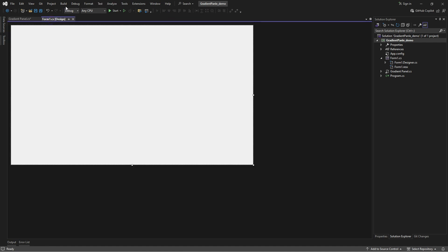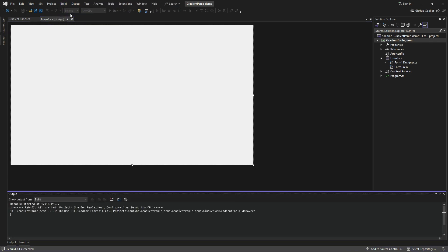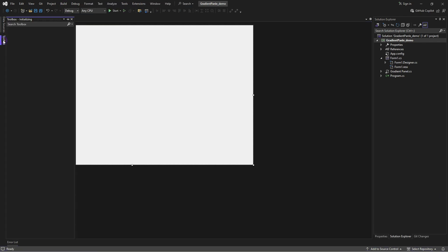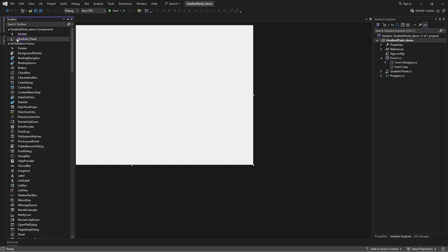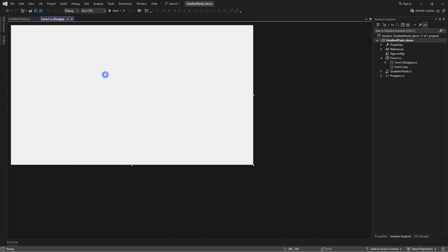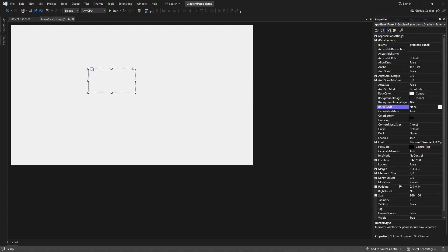Now, return to your main form and rebuild your project from the build menu. Open the toolbox, and after a while, you will see the control we created added here. Select the added control and add it to your form. Then go to its settings. From here, you can manage the colors of your panel using color top and color bottom.